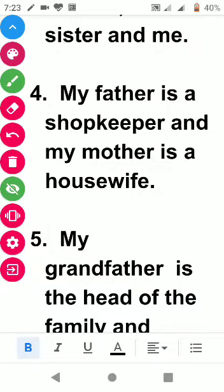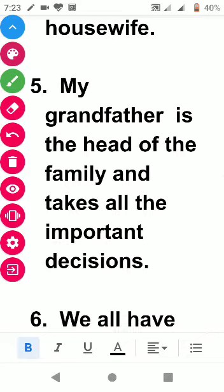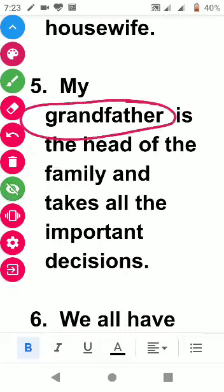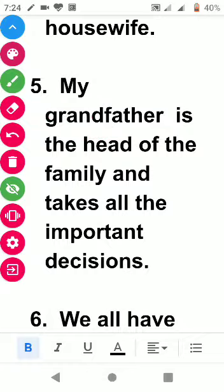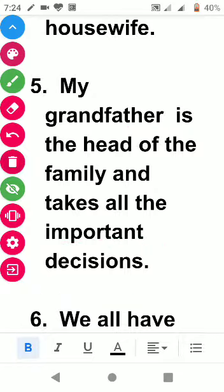The next point is: my grandfather is the head of my family and takes all the important decisions. I have used 'grandfather' because I have a grandfather in my family. If you don't have a grandfather, you can write 'father' instead — my father is the head of my family and takes all the important decisions.